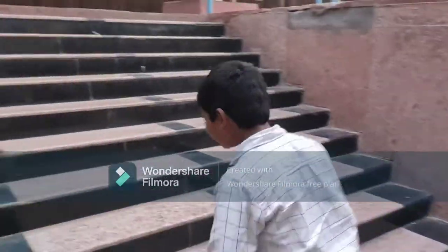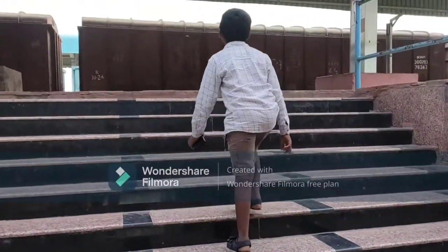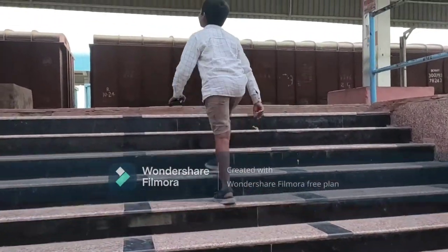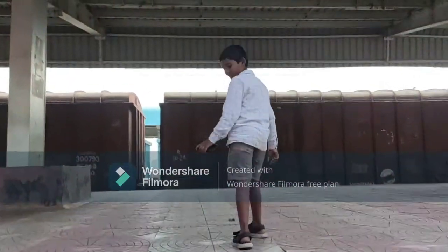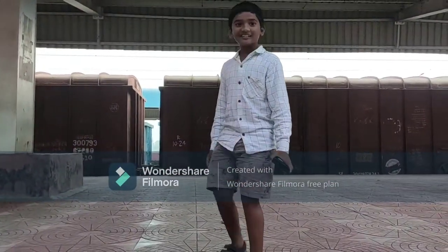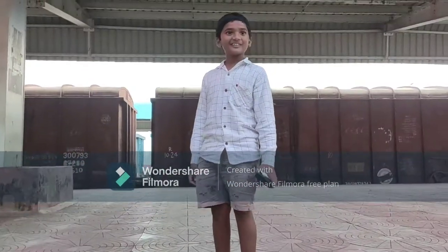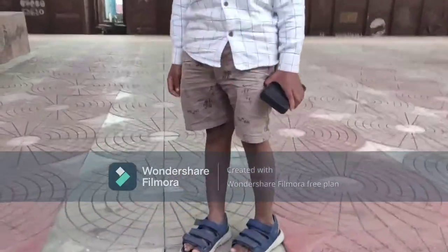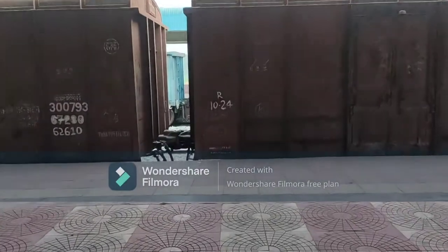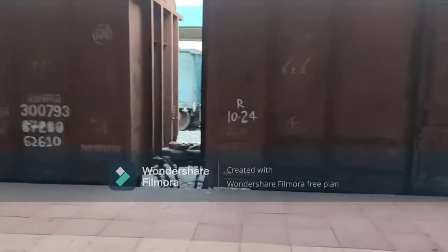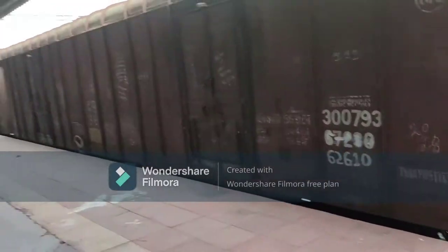We are going to explore this area. Here we are going to start at a platform. This is the platform area. Look at this, I am going to ride. There is a track point. Look at the goods train.